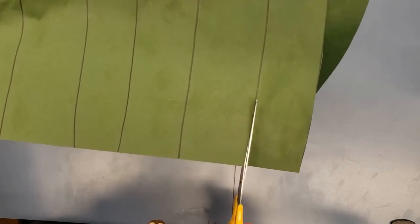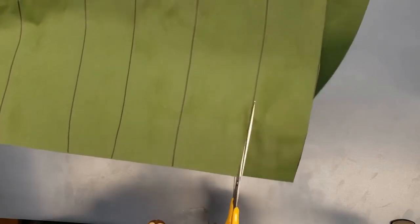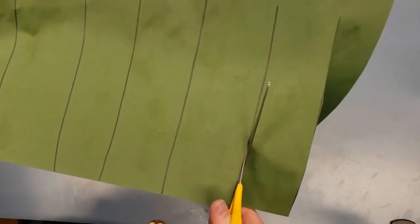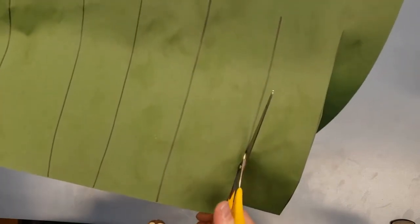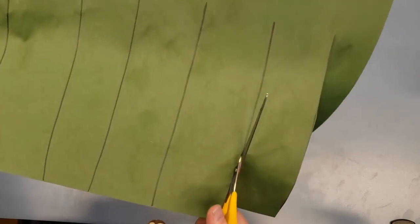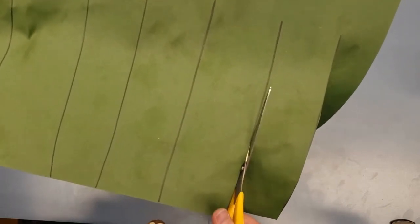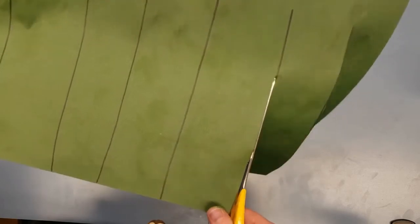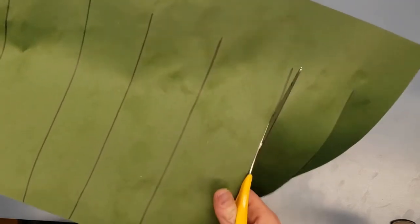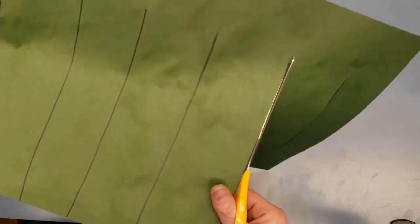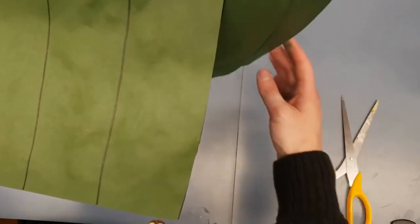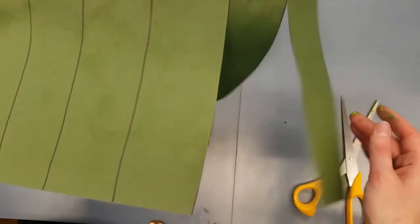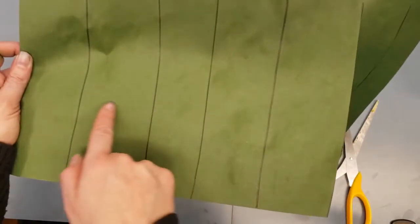Take a big bite out of that paper. Our scissors are very hungry. Open them all the way up again, move up the line, and take another big chomp until you get to the end of the line and stop. Now we have one, two flaps. We're going to keep going until they are all done.